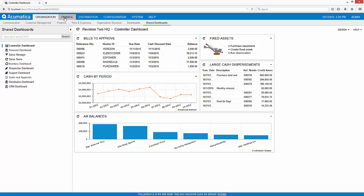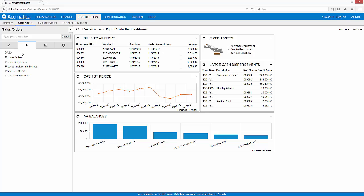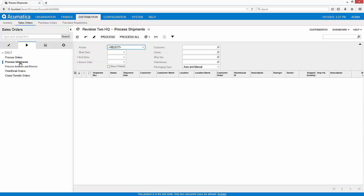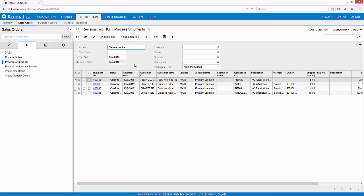As the administrator I'll go into the same screens that you saw before, and I'm going to go ahead into the process shipment screen. Here you'll be able to see I can prepare invoices.